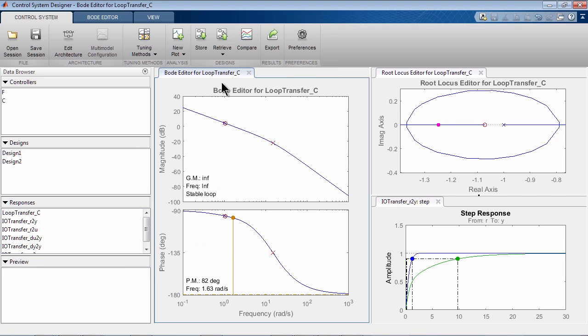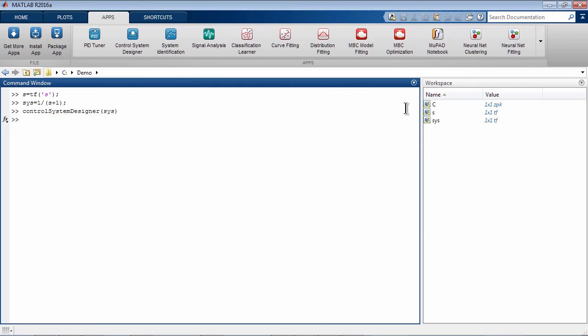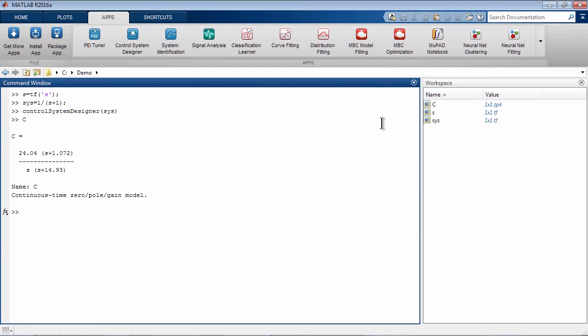At any time, you can export your current or saved designs to the MATLAB Workspace, where they will be available for further analysis. This concludes the video.